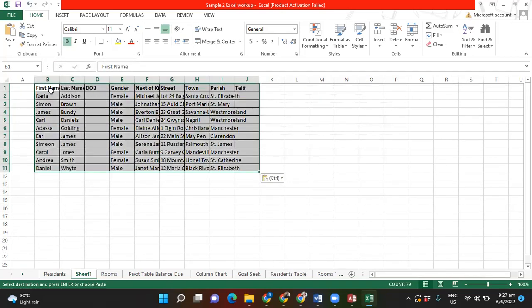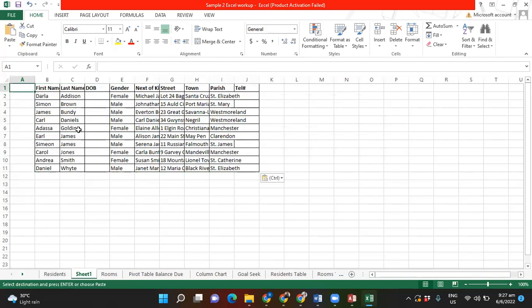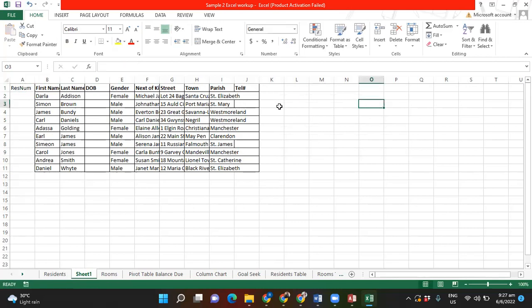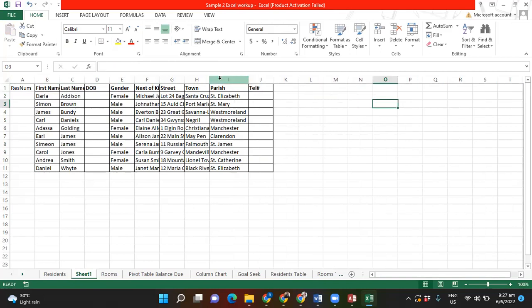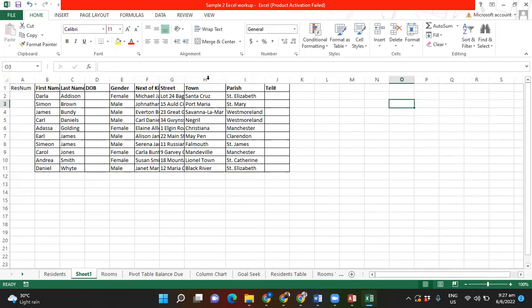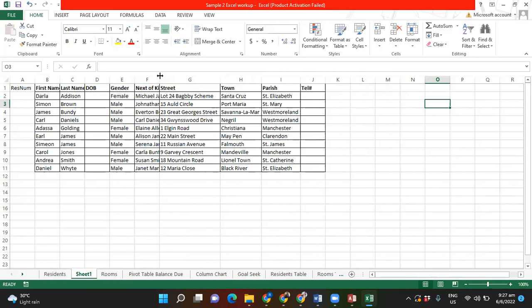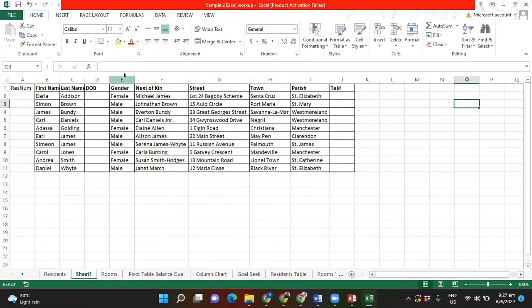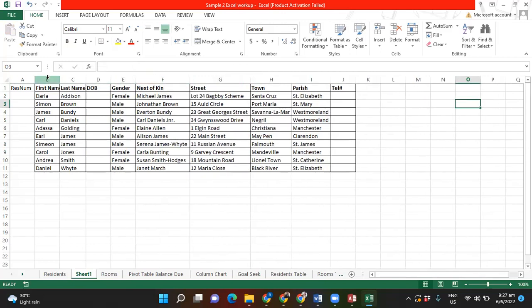Right away it almost finishes building my table for me. For the Resident Number I'm going to shorten it — I'll put 'res num' as the field name. I'm going to open up these columns so you can see. Remember to open up a column you can click and drag or double-click between the columns.